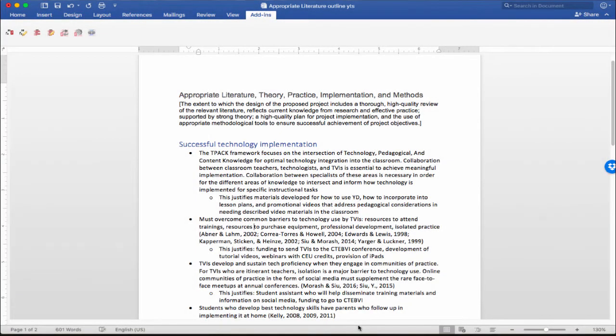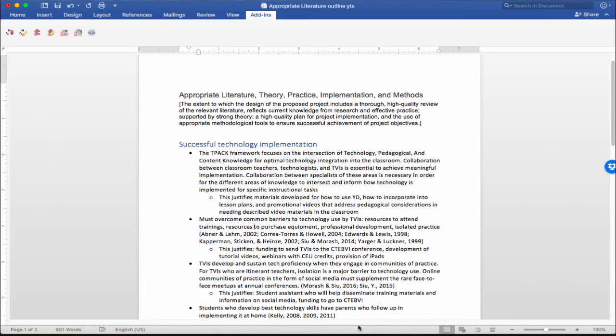Once you've got your references inserted into the Zotero citation manager—I just use the Firefox plugin to do that online—you've got your citations in, and now I have my Word document open.